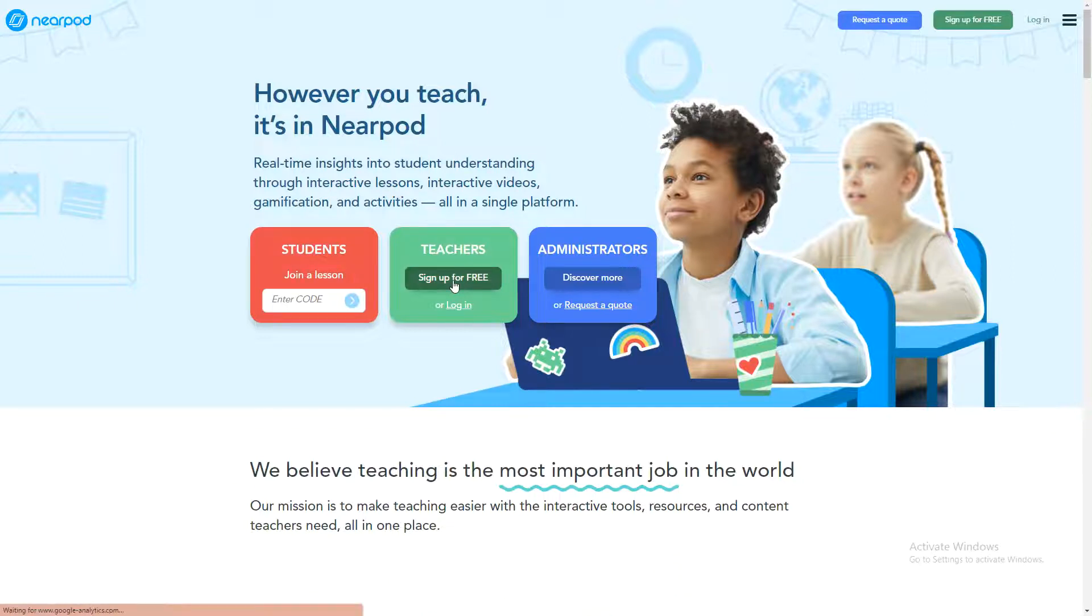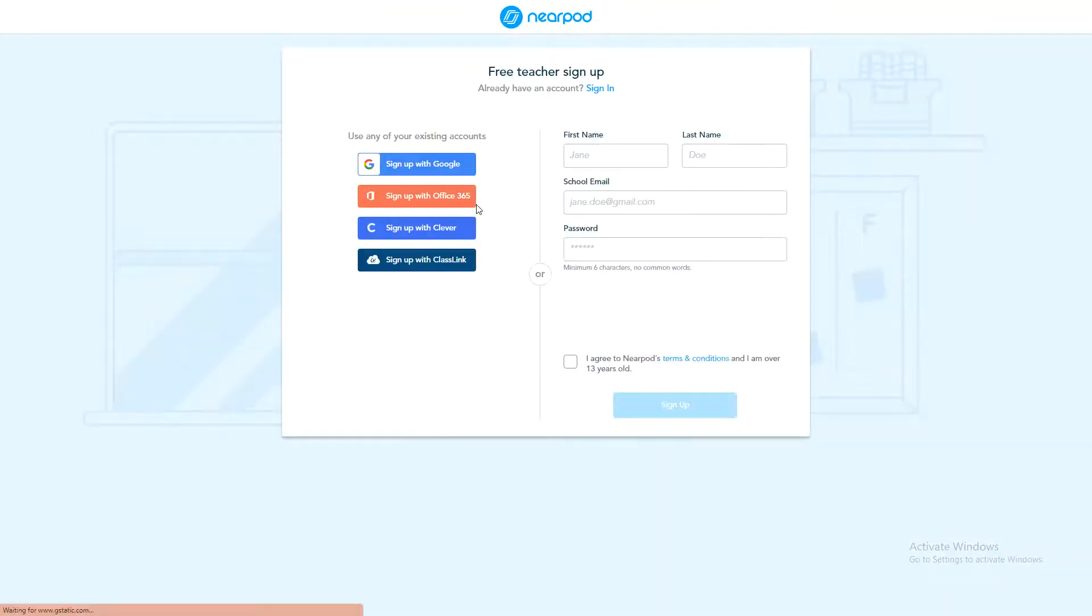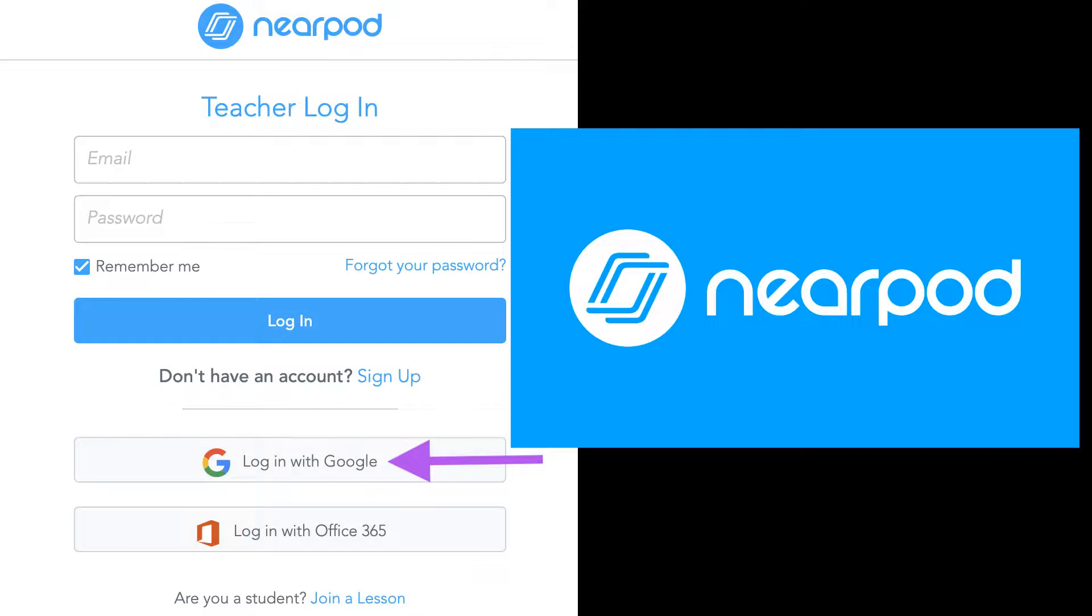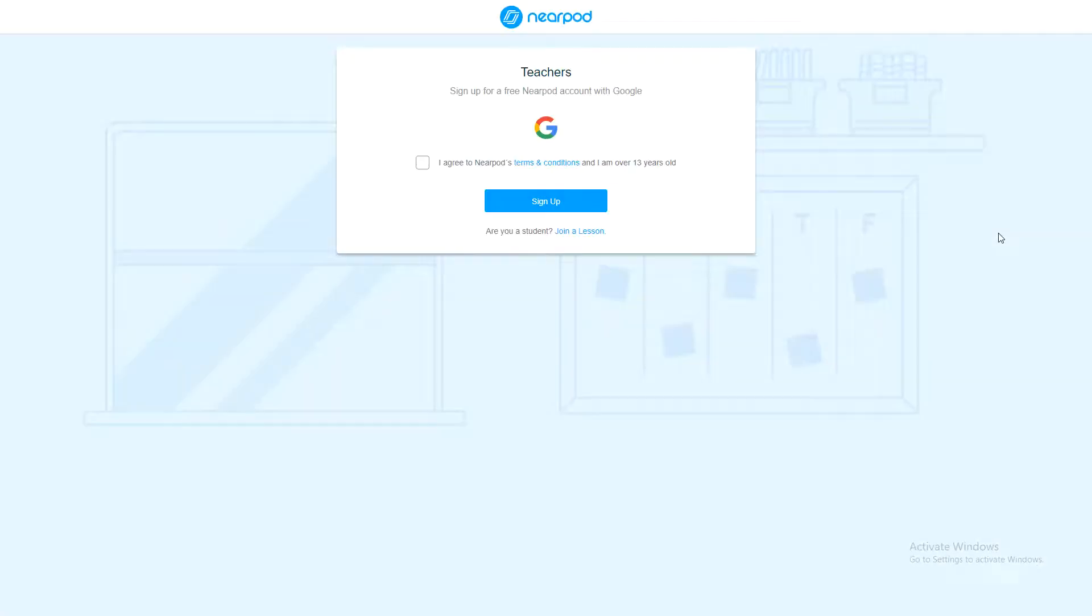We need to just click here. As usual, I will share the link in the description. You have to register as a teacher first, so I'm going to register myself. I'm going to sign up with Google. Let me sign up with my account.